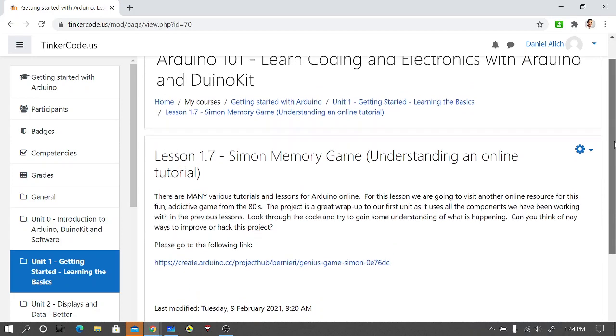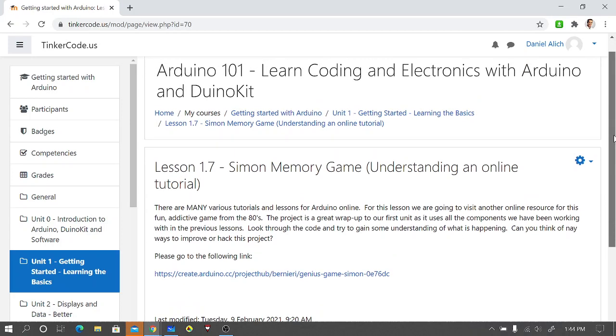Basically what I did is I pointed you to a URL on the Arduino site which pulls up an Arduino game. Now one thing you'll find with a lot of the online tutorials: they do not go into a lot of instructions on building, and this one is no exception. They expect you to kind of look at the code and know what's happening, know what hooks up and how it hooks up by the code itself.